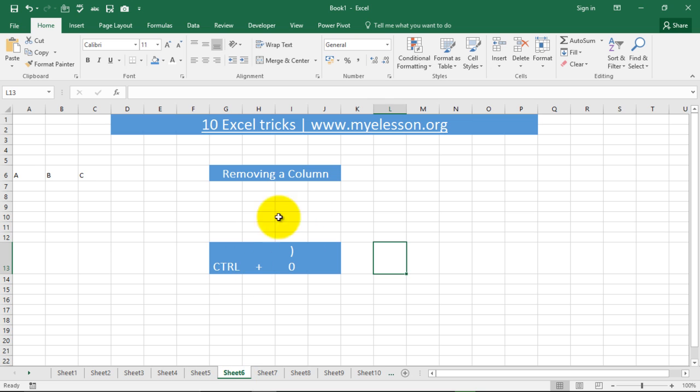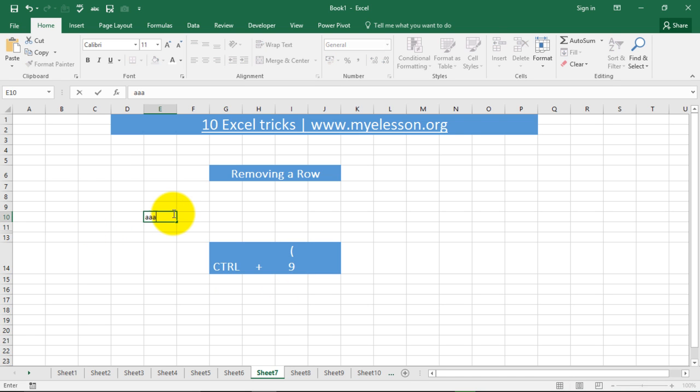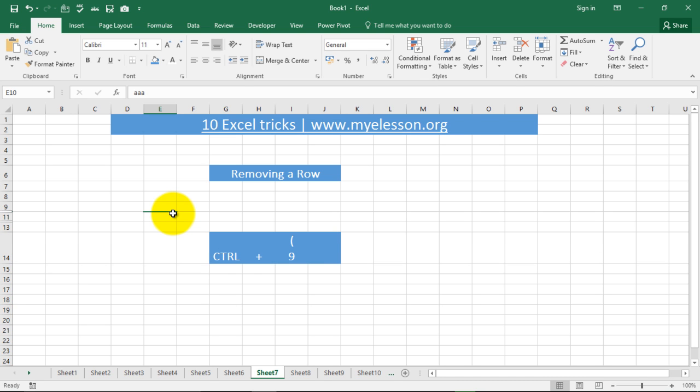Now if you want to remove a column, you have to press CTRL and this bracket symbol, the close bracket symbol. Same way if you want to remove a row, then you have to press CTRL and the open bracket button. So if this is the row I want to delete, then I press CTRL and close bracket button.